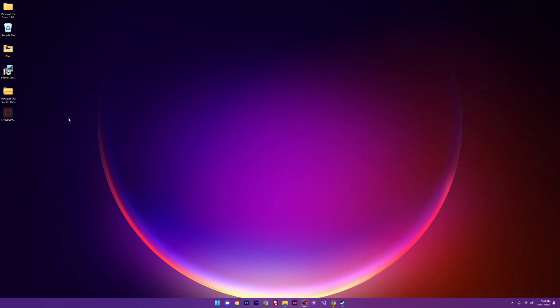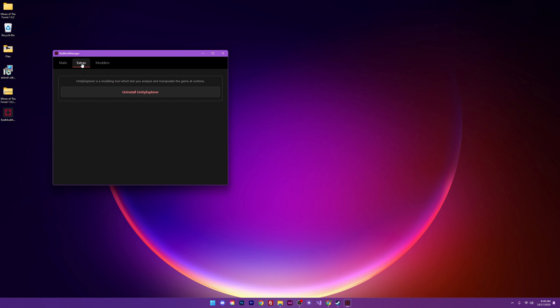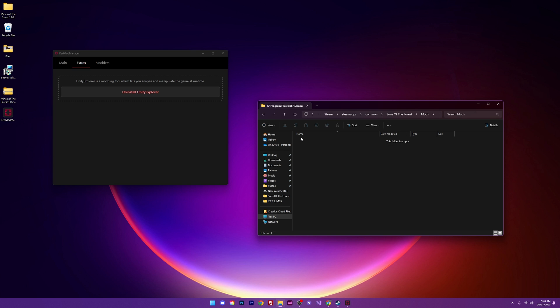If you want to uninstall Red Mod Manager and all of the mods with it, go ahead and open up your Mod Manager and you can simply uninstall Redloader right here. You can head on over to Extras and uninstall Unity Explorer. And for the rest of your files, you can just delete them straight out of this folder right here. I hope this tutorial is beneficial for you. Have a great day.